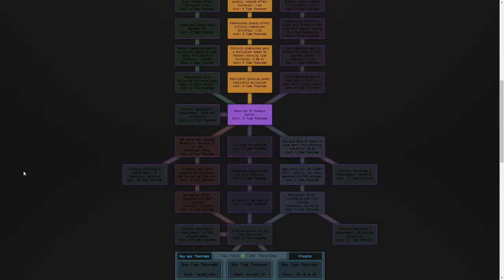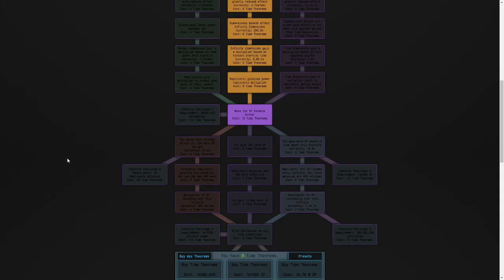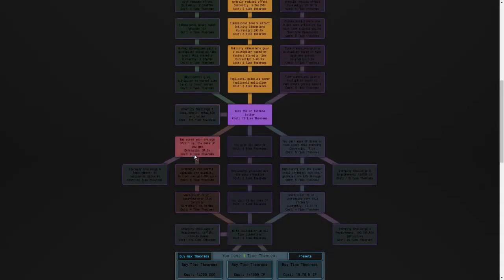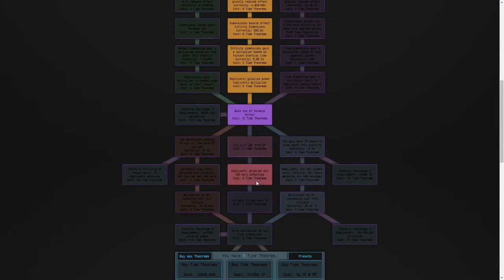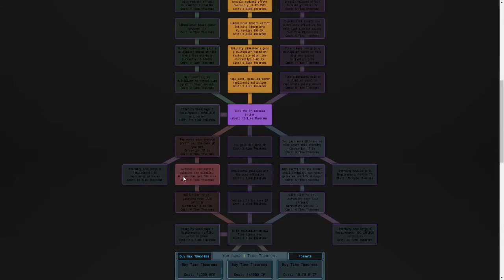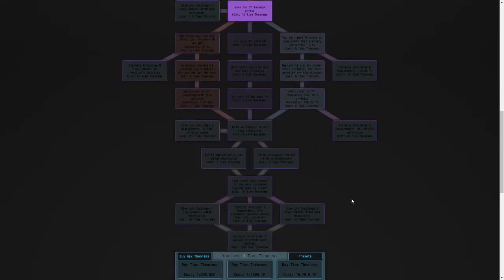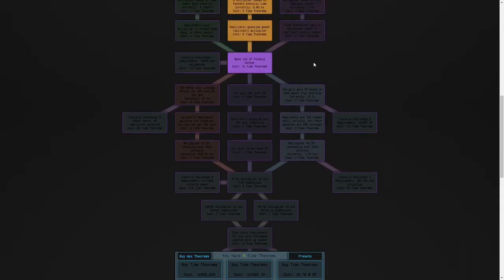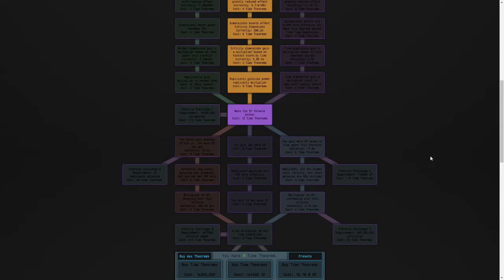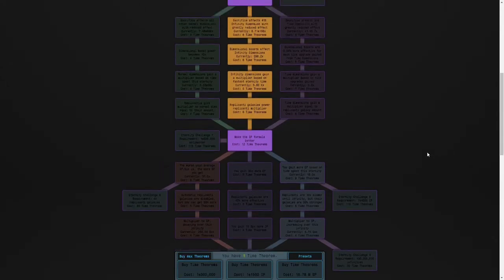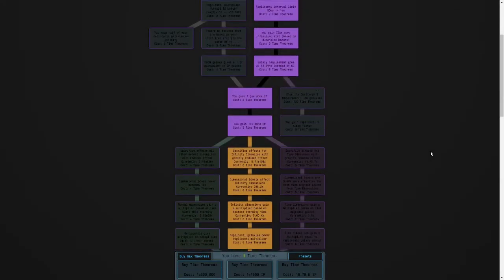And I briefly mentioned this at the end of last episode, I think, but the way you want to do these studies is you want to start by getting this one, but then when you can afford one of these, use this path when farming eternity points, and then this one when doing long ones for time theorems. And before using this one, respect your time studies and do 10 quick eternities. After you get down to this study, always use this path and this path, and just do long runs for both eternity points and time theorems.